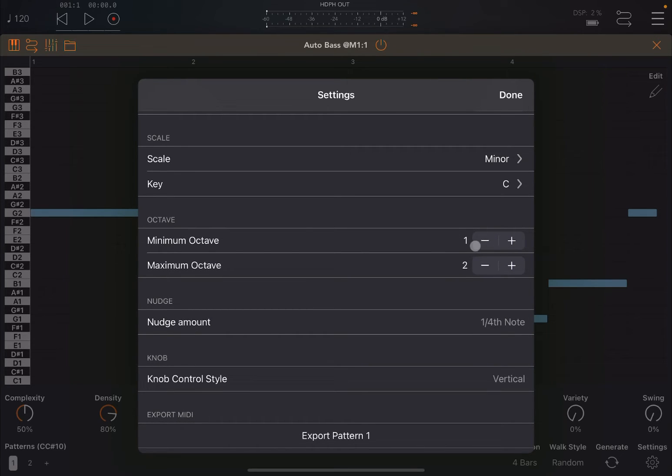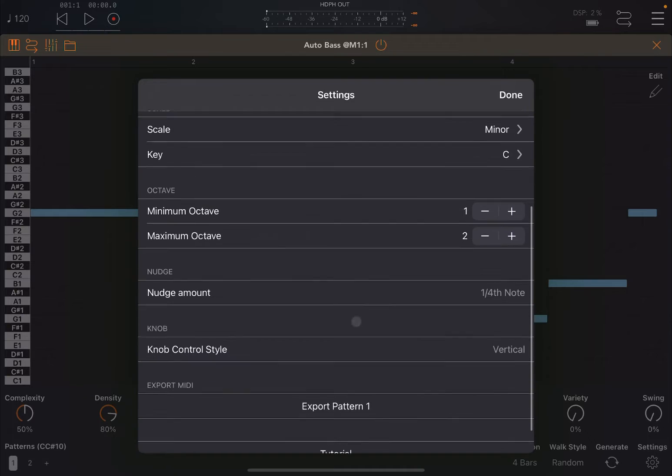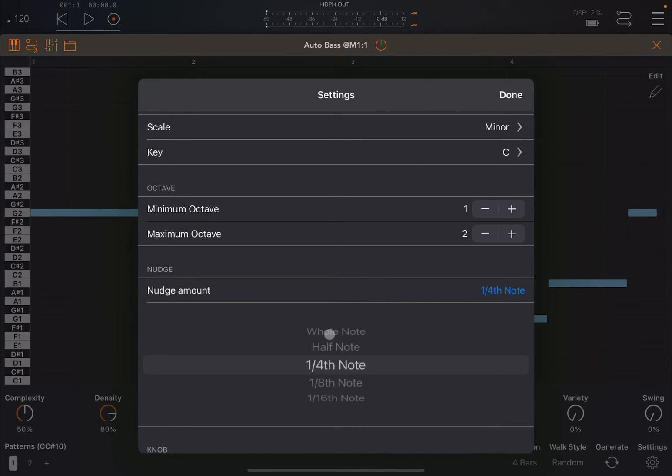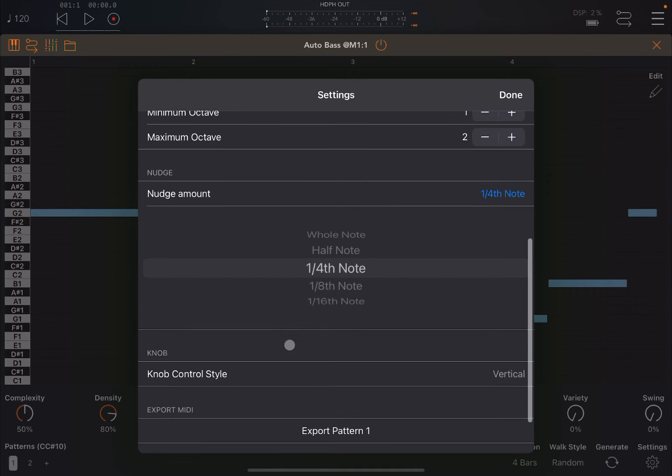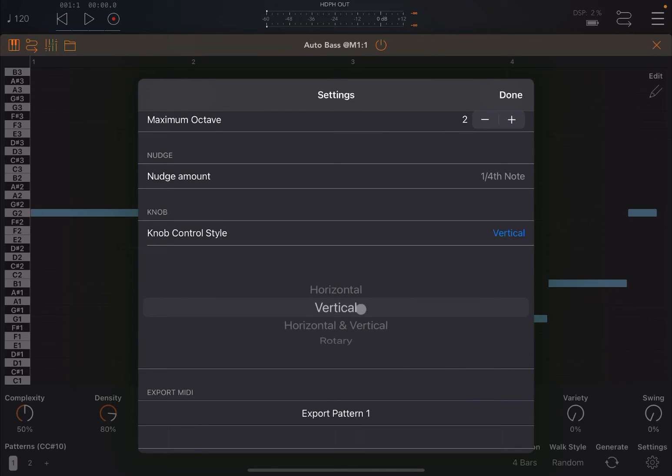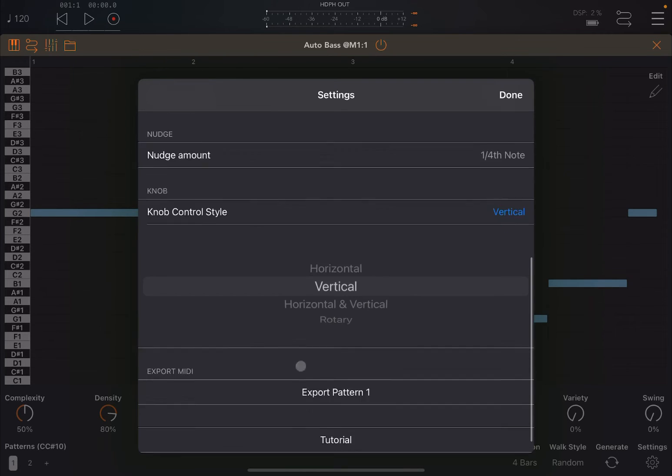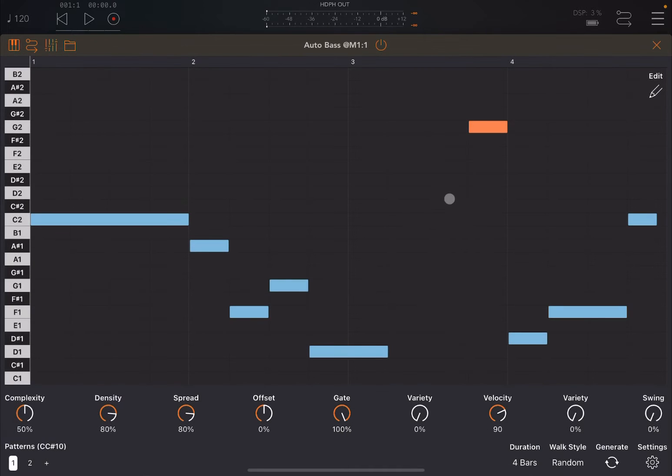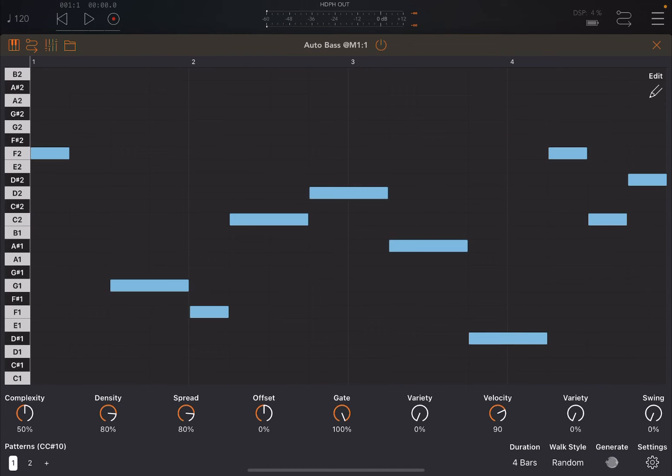Also the range, the active range. So in this case I put between one and two which will define the spread of your pattern. You can also define the nudge amount which by default is a quarter of a note, but of course you can change that. Then below you can change the control style for the knob which is vertical and horizontal, vertical or rotary. Then you can export the pattern via MIDI which is really useful, and then you have access to tutorial and the version number.